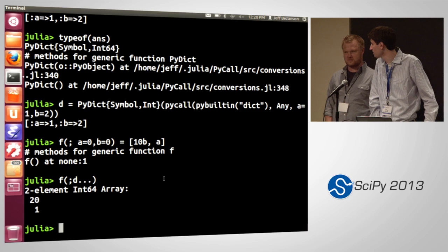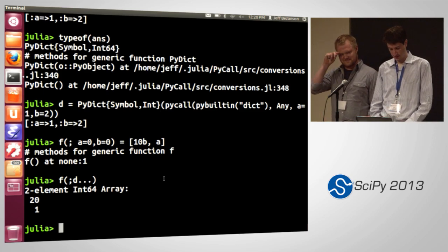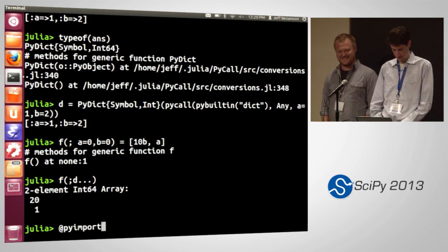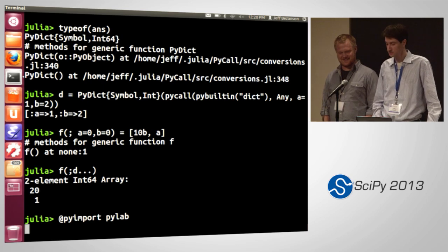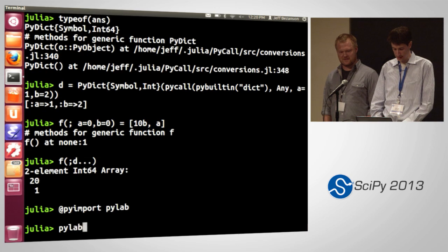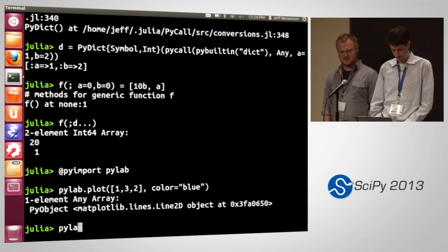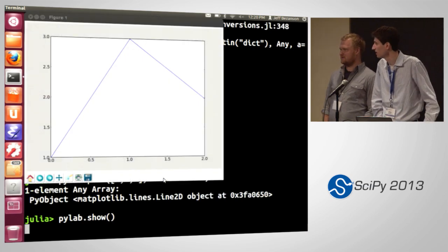A major thing you want to be able to do is plot things. Why not call matplotlib? That is the premier way to make plots. We can just PyImport pylab, do pylab.plot, show it, and there you go — you get your plot.